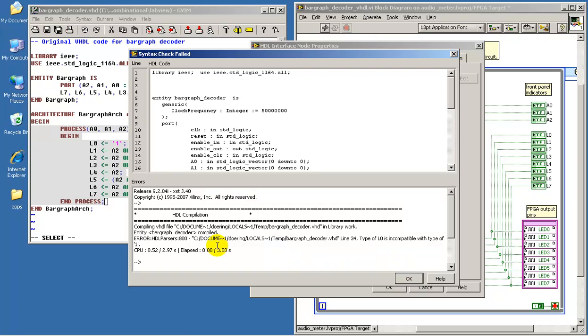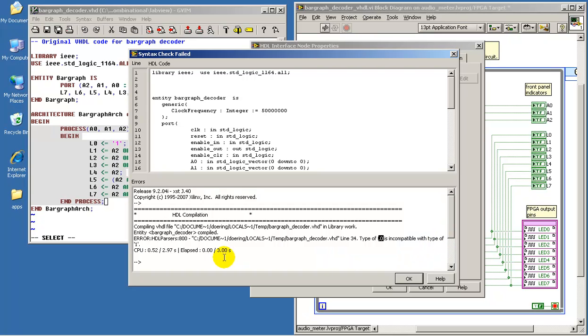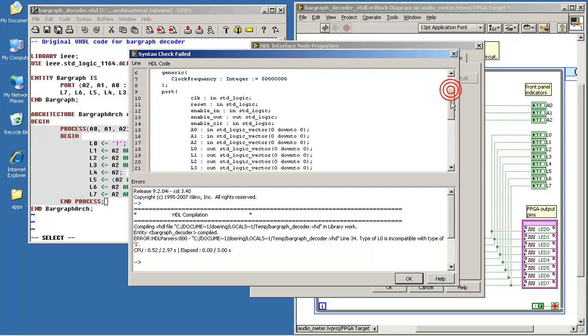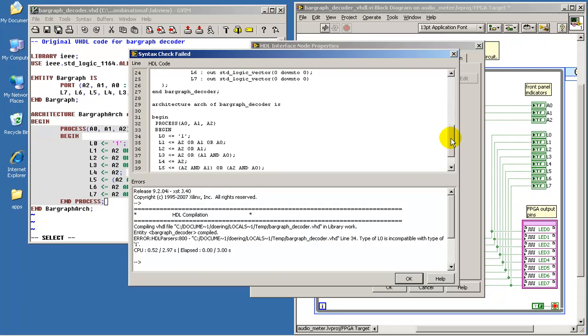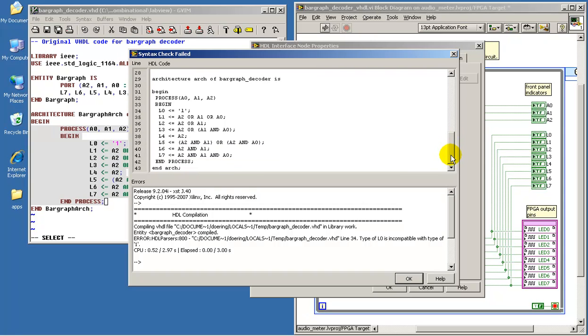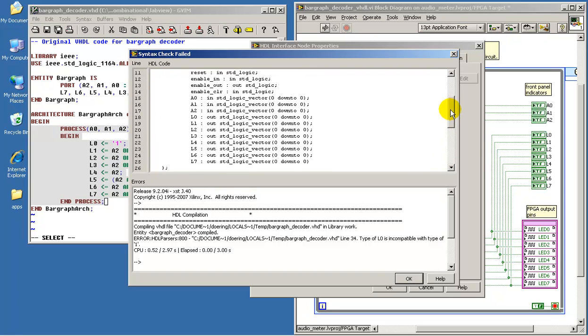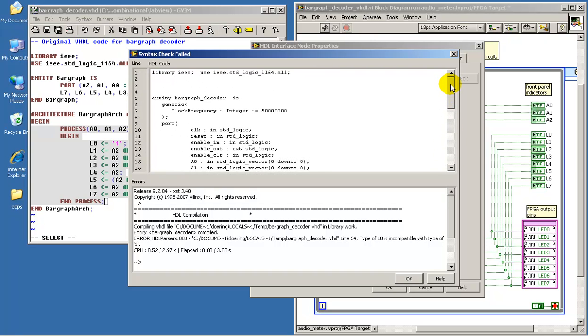It says we have an error. It says that the type of output L0 is incompatible with the type of 1. You can also review the code that's actually being generated by LabVIEW. So apparently it's a complaint associated with L0.